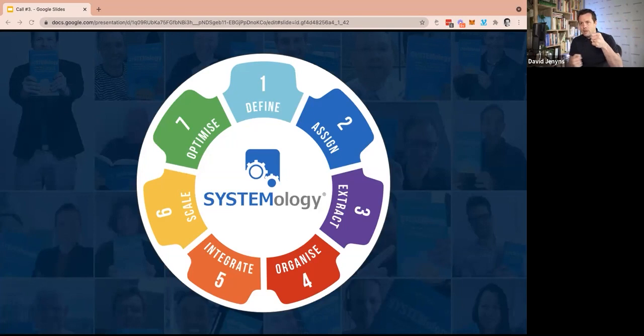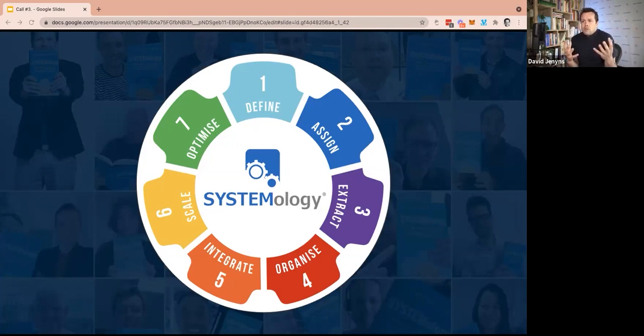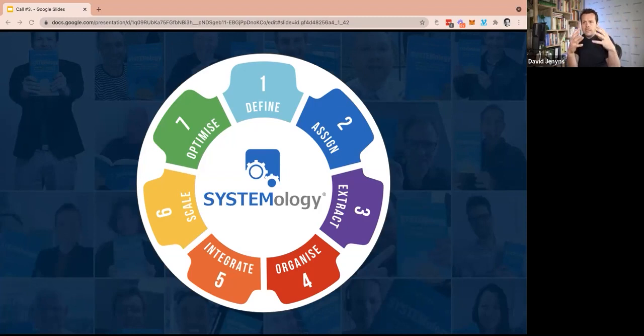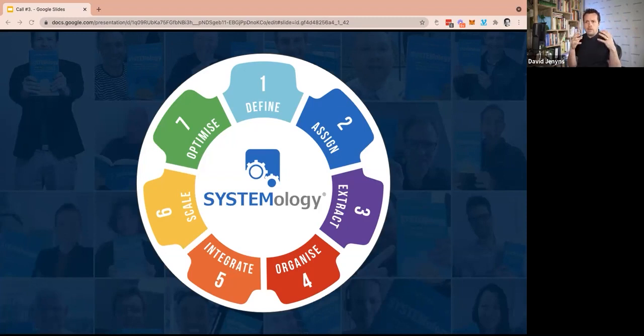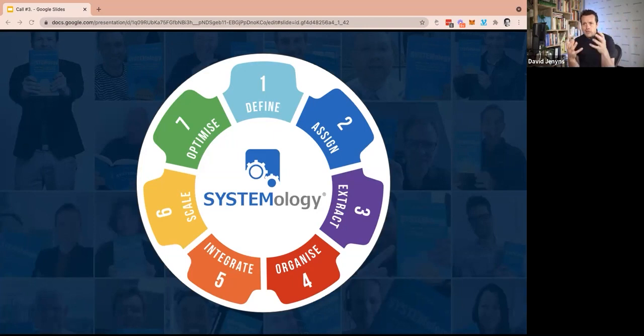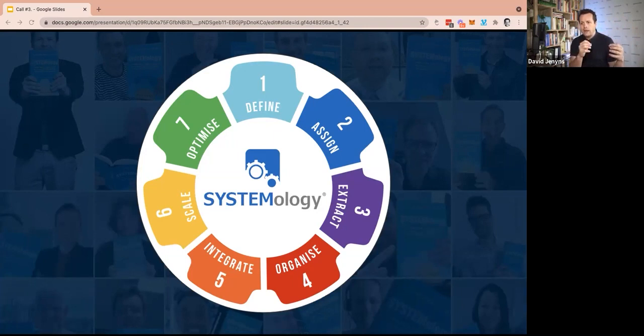And each step solves that problem. I'm going to need hundreds of systems? No, you don't. Step number one, define. We've used the critical client flow. We've identified the 20% that deliver the bulk of the result. The business owner doesn't have time? Well, step number two, assign, is identifying where in the team does the knowledge reside.